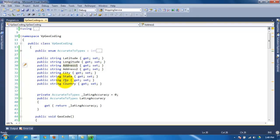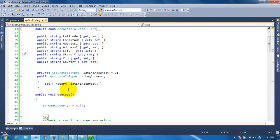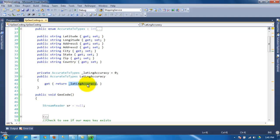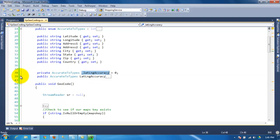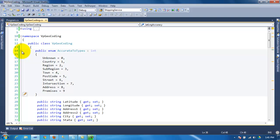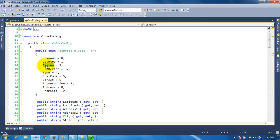All I did was create a class with the addresses — just the basic stuff — so we get that. And then here we have a property that is read-only, and we're going to see how we use that one with this enumerator type.